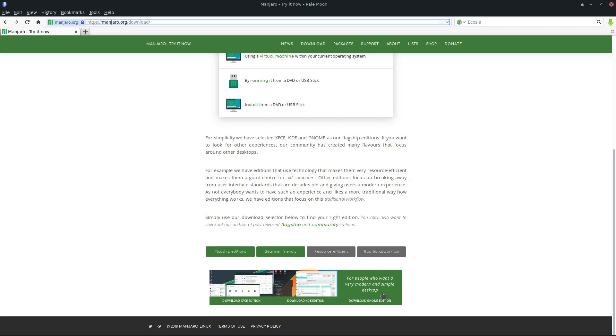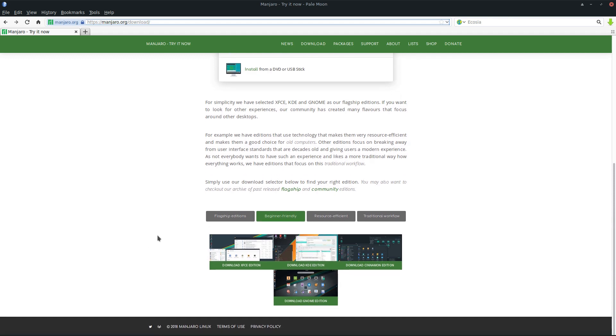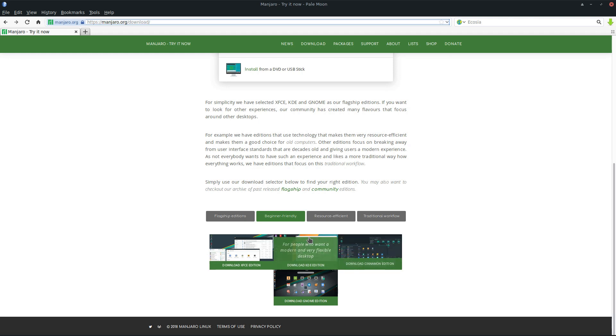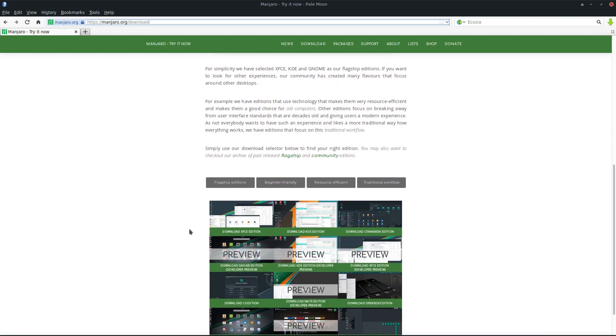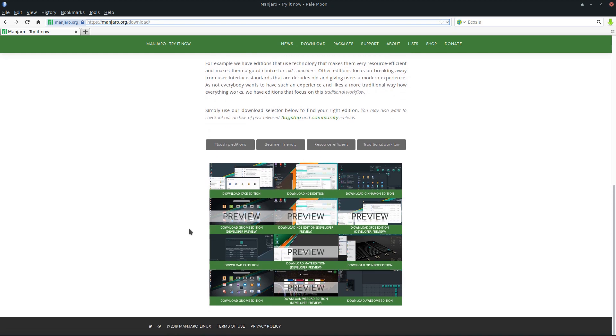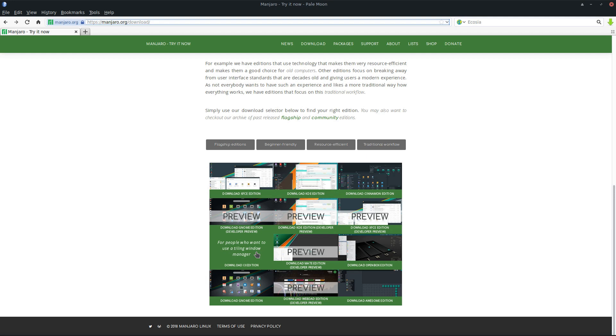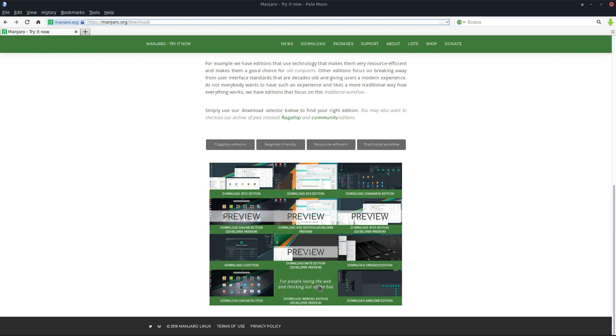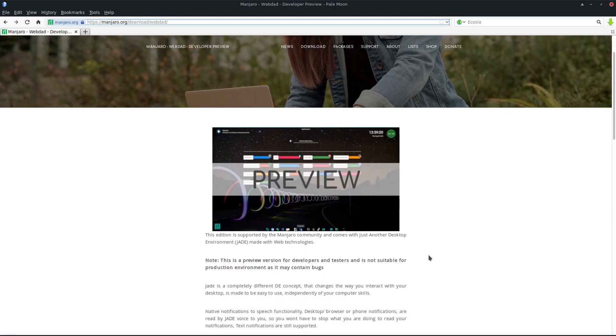Where are the rest? If you unmark the flagship editions, you'll see Cinnamon pop up. If you unmark beginner friendly as well, all the editions will pop up, even our development editions: i3, Openbox, and the Webdad edition, which is a really nice edition.